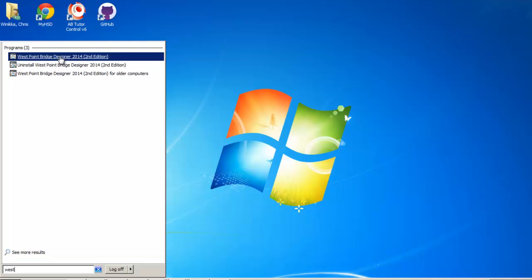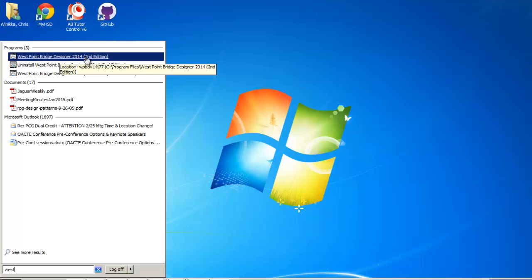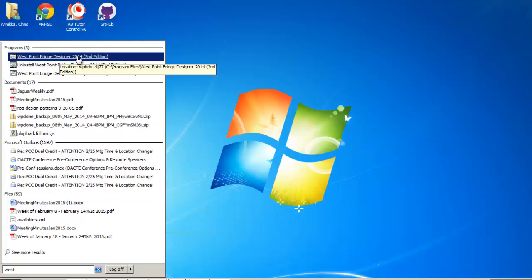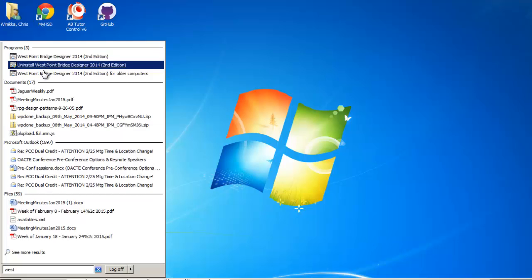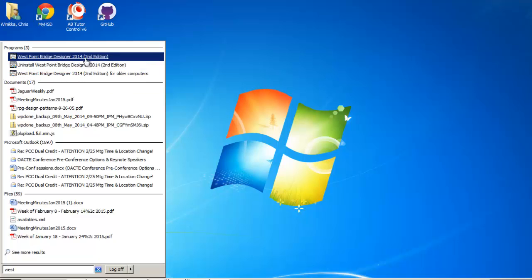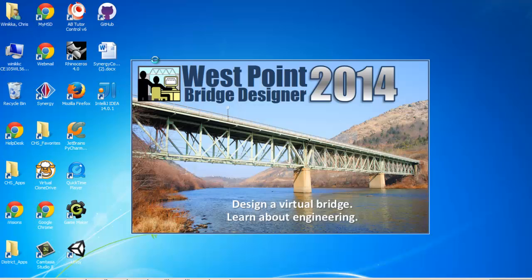I would use West Point Bridge Designer. We're on 2014 right now. I'm sure they'll release 2015 any day, who knows when. But for now I'm going to use it and you have the option to use the main one or the one for older computers. Try the main one first and only go to the older computers if you have to.